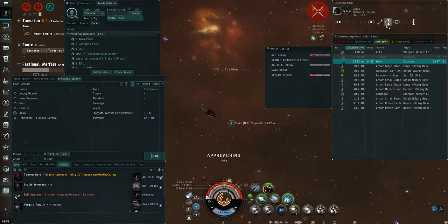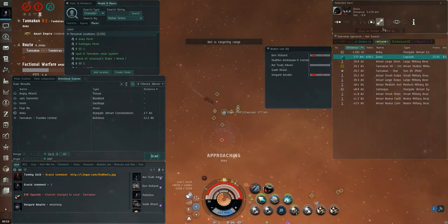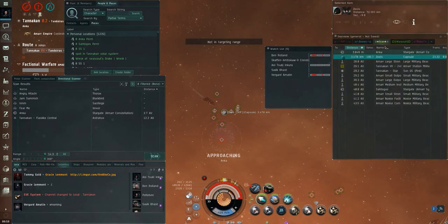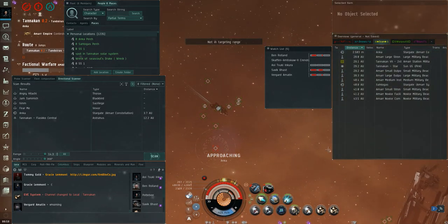Shoot the pod, shoot the pod. Nope, he's out. Shoot the pod. The pod's gone, the pod's gone.